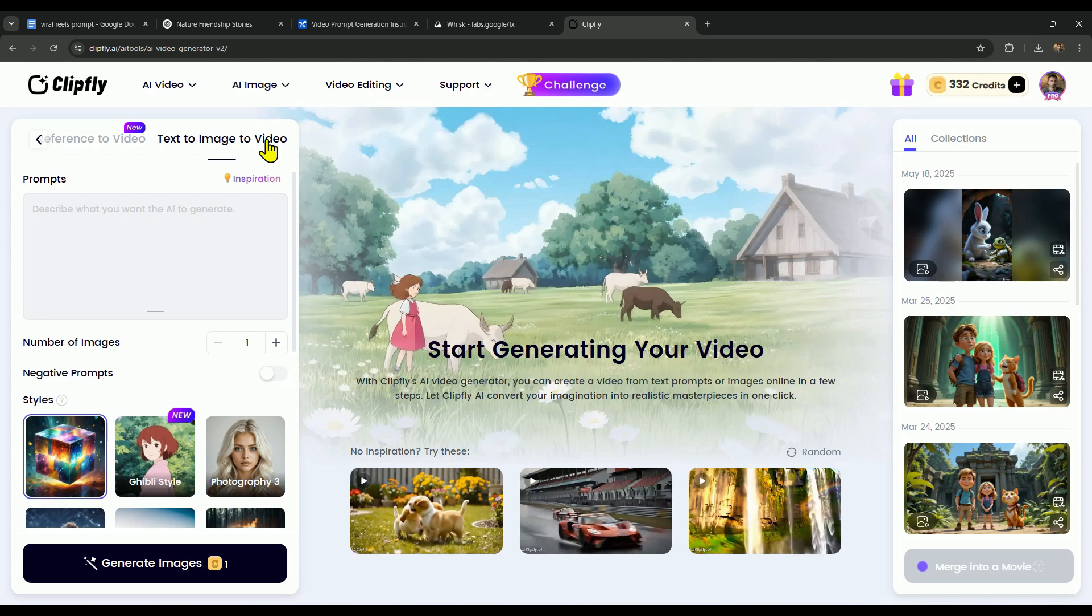We're using Whisk for image generation because I personally found it better than ClipFly's built-in Image Generator. But if you want to do everything in one place, you can definitely use ClipFly's Text to Image to Video feature.